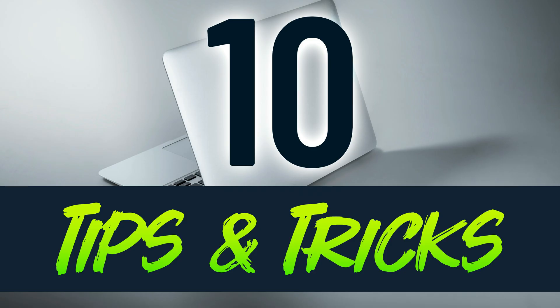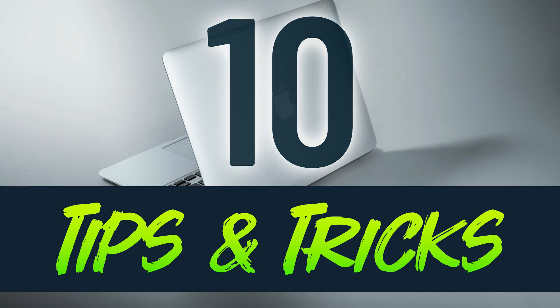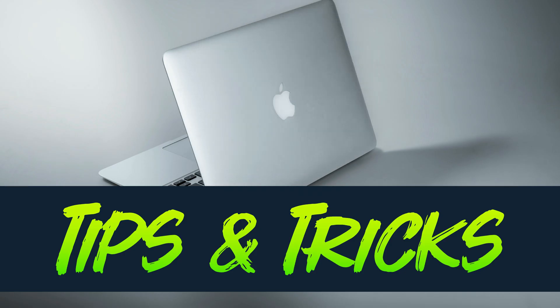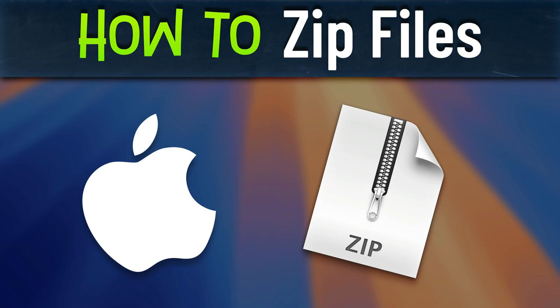I have gathered 10 tips and tricks for your Macbook. How can we zip files on Mac?